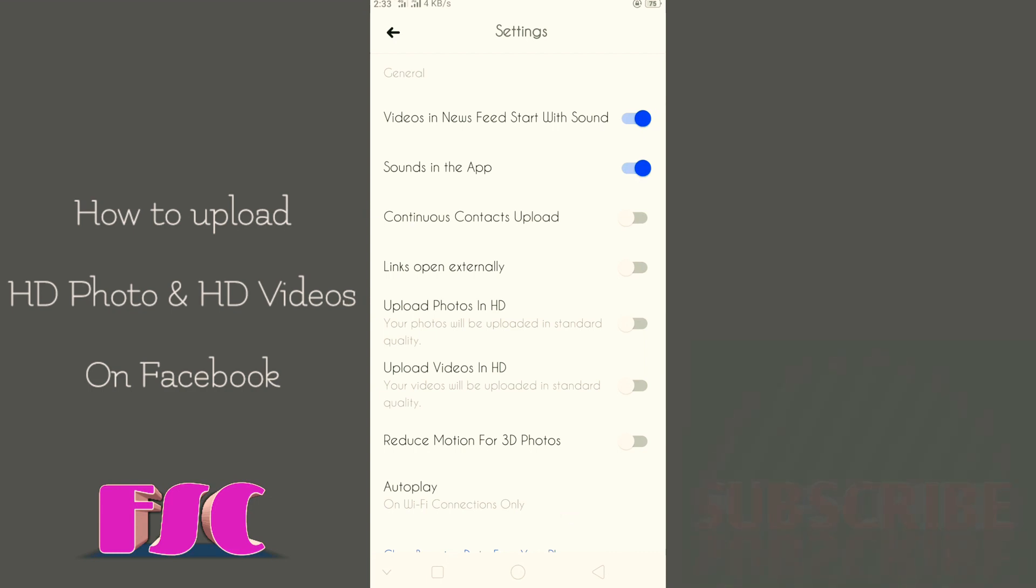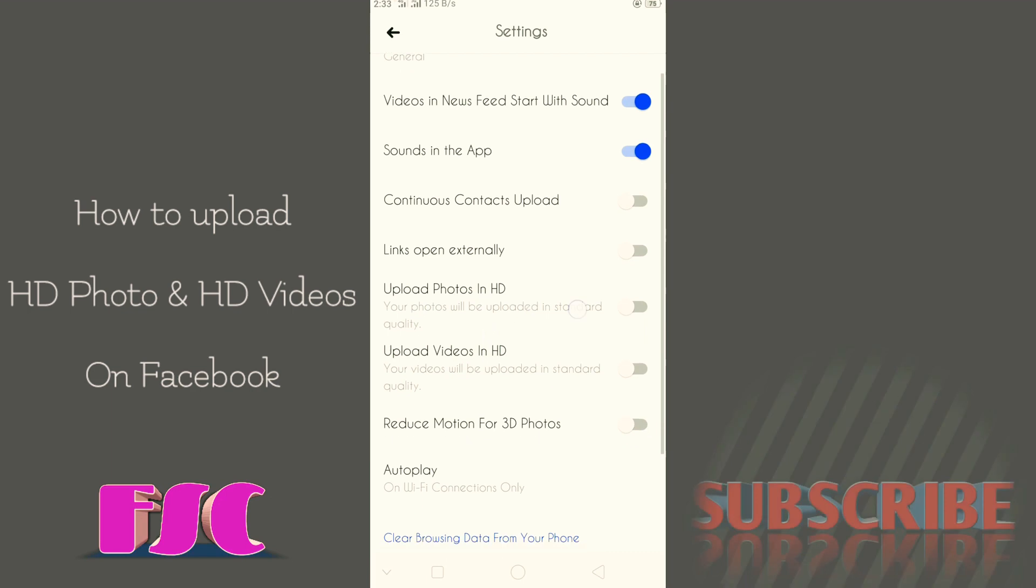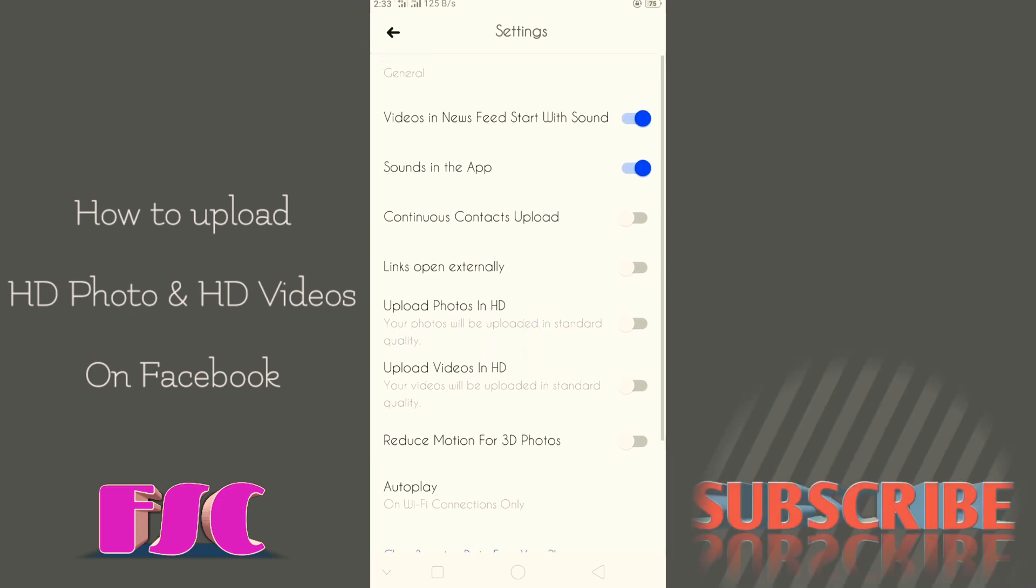Upload photos in HD. Upload video in HD as well.